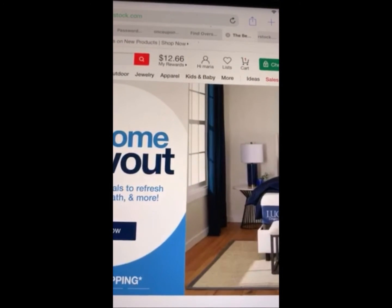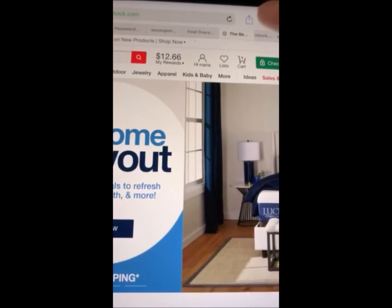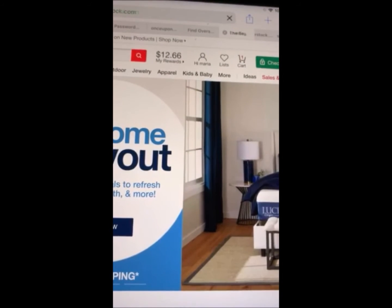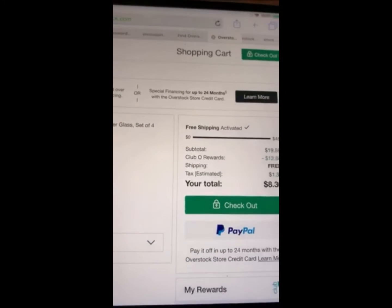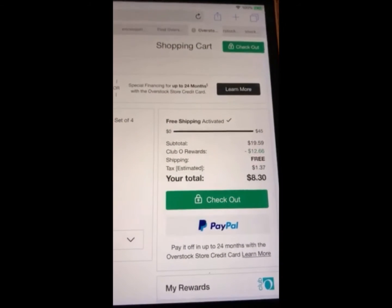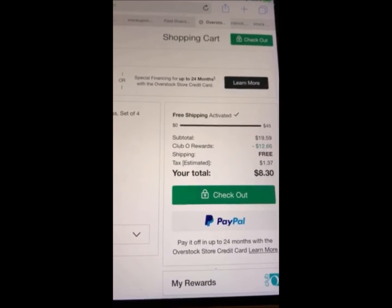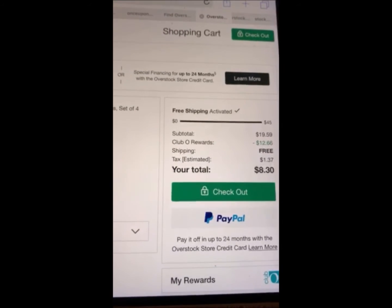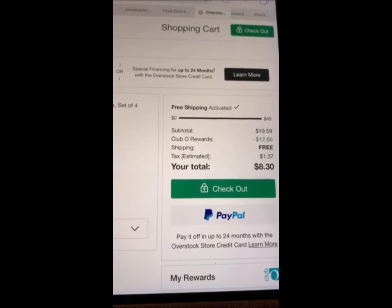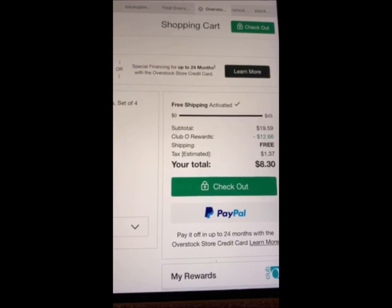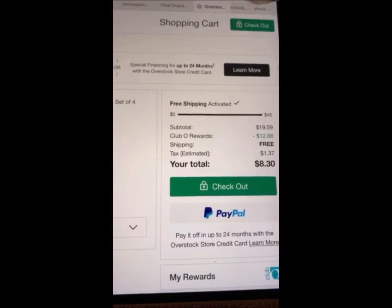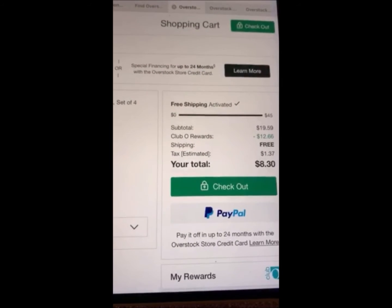I'm a Club O rewards member, which costs $19.99 a year — you get free shipping and free returns. So I click the item in my cart, it shows the $12.66 off, and it comes up to $8.30. But it does not apply the 14% off that I got through the email from Overstock.